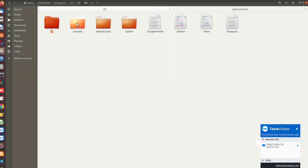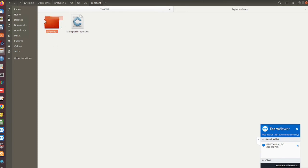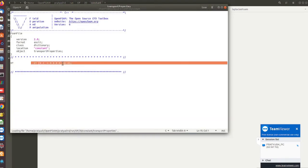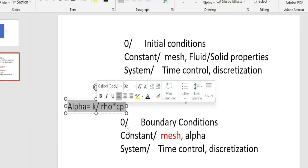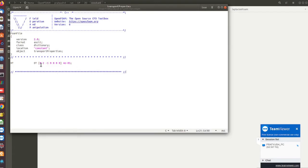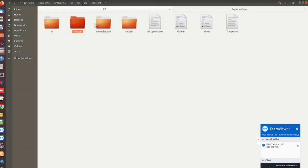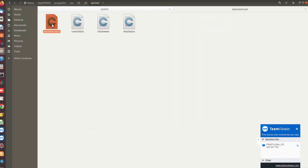In the constant folder you will find the polyMesh folder for meshing, as I mentioned earlier. There is also a transportProperties file where we specify the fluid or solid properties. Here we are specifying the alpha value as 4×10⁻⁵, which we denote as DT. This is the thermal diffusivity alpha = k / (rho * cp), along with its unit specification.